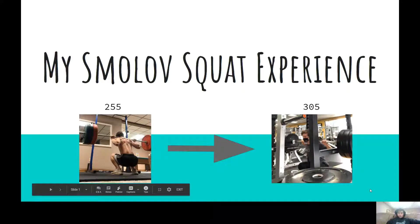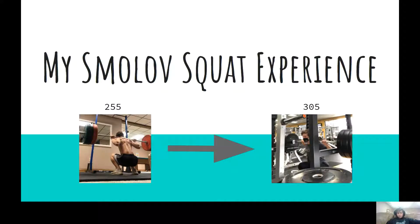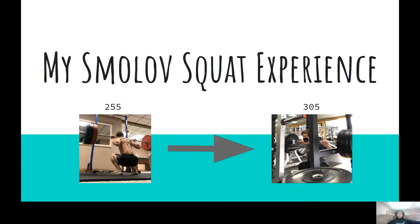Hey there guys, today I want to make a quick video on my Smolov squat experience and how it affected me as an Olympic weightlifter and also my squat.